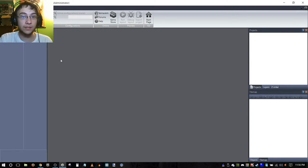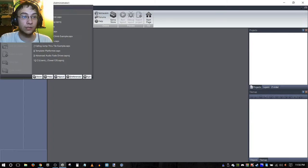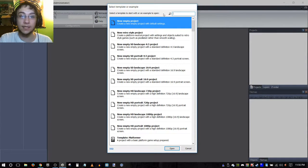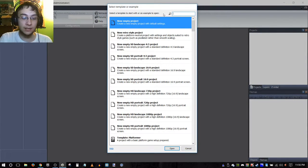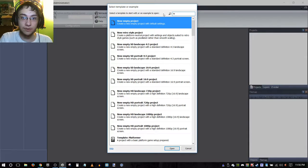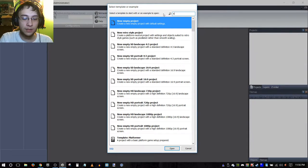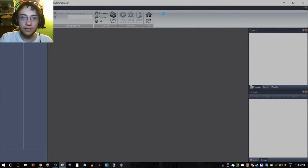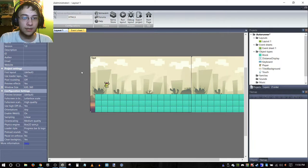First things first, we're going to go to new, so I'm just going to show you guys from a template in the Scirra examples. We're going to do a quick conversion of the auto runner.